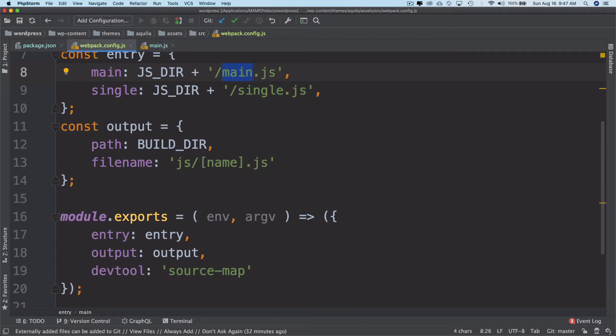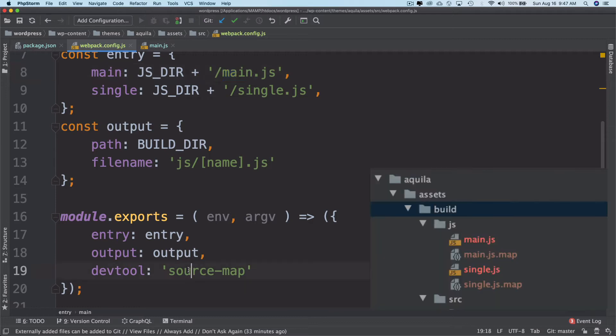It's helpful because it adds a reference comment to the bundle so development tools know where to find it. You can always set this to false if you don't need the main.js.map.